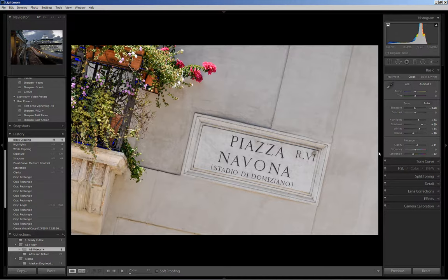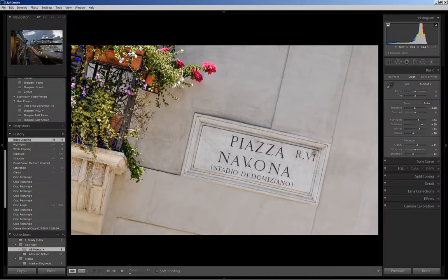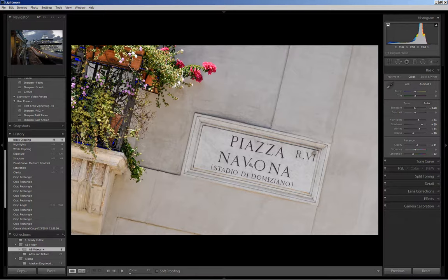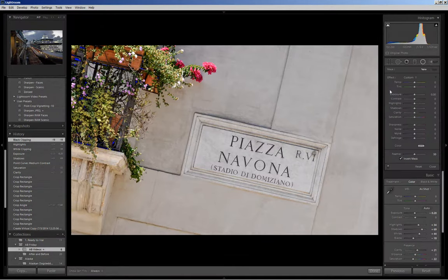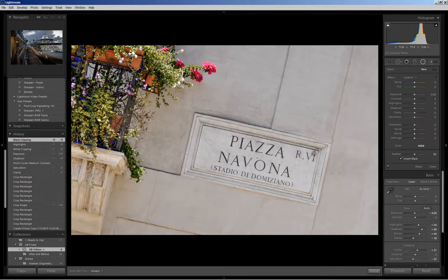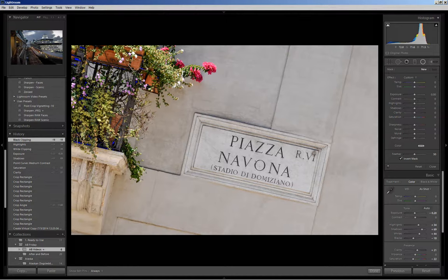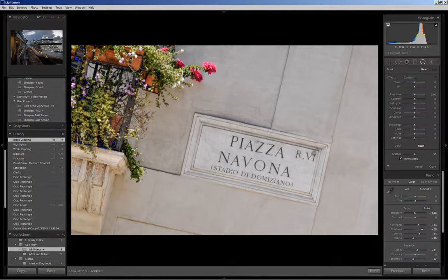Now one of the things that I want to do at this point is to bring more attention to the sign since that is the subject of the photo and there are many different ways to do it. The way that I'm going to choose to do it is by using a radial filter. So I'm going to come back up here and click on the radial filter and I have a crosshair that you'll see and I'll place it in the middle of the sign and I will hold down my left mouse key and drag and as I drag it will create the shape of the filter.